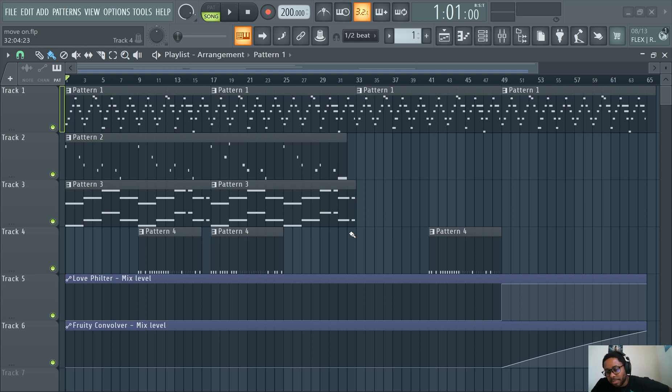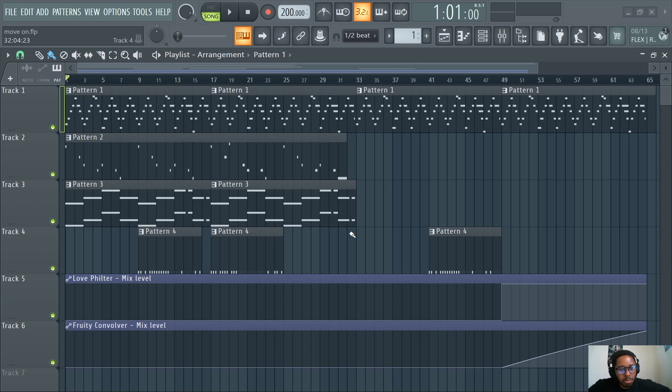What's good guys, Slime Green Beats. Welcome back to Slime Green Beats. And in this video, I'm gonna show you guys how to add markers to a track.